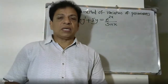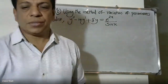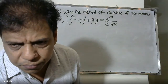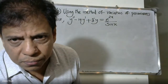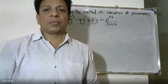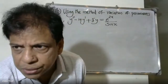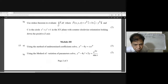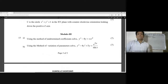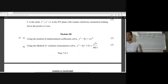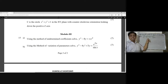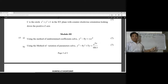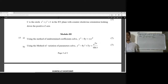Good morning students. The question is to solve the differential equation y'' - 4y' + 5y = e^x / sin(x) using the method of variation of parameters.